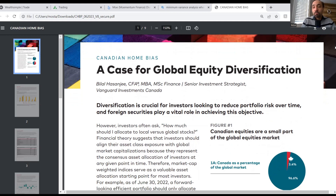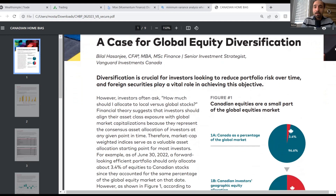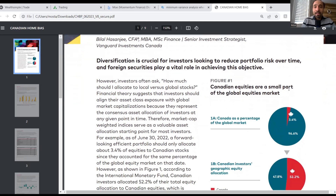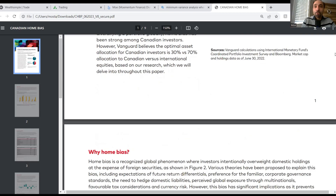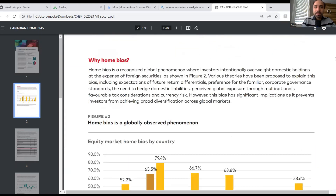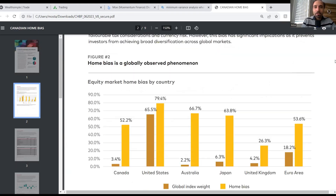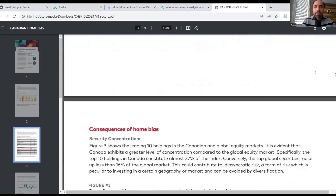They talk about how, as a whole, Canada when it comes to its share as part of global markets only accounts for about 3.5 percent, whereas when we look at Canadian investors' geographic equity allocation it's somewhere closer to 52 percent — which is quite excessive. Even though over time this proportion has declined, it's still quite high. I definitely encourage you to check out this article; there's a ton of interesting nuggets in there.